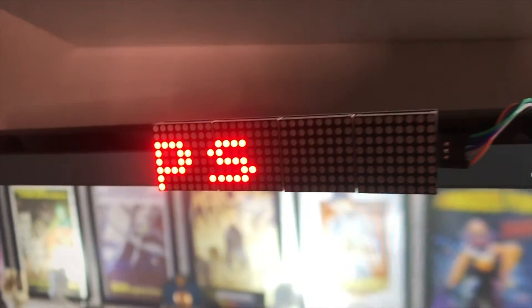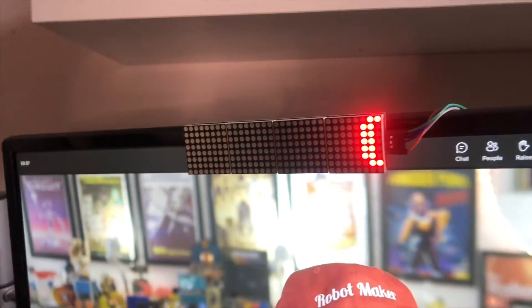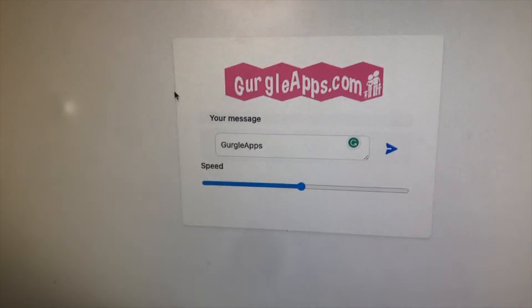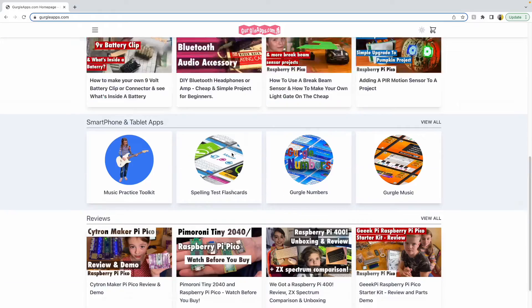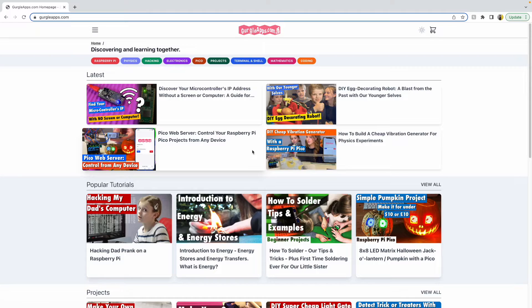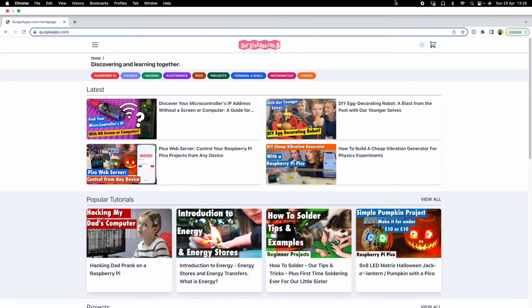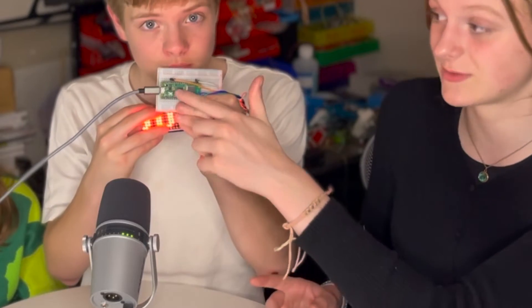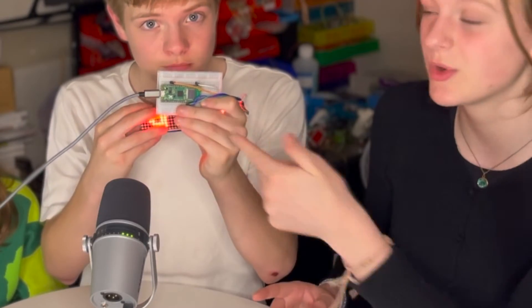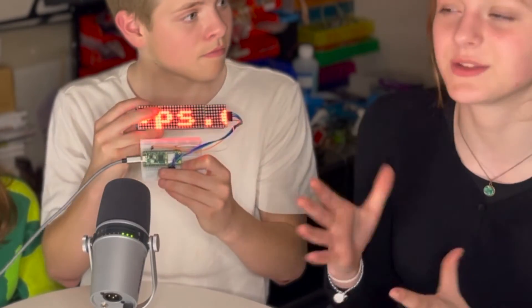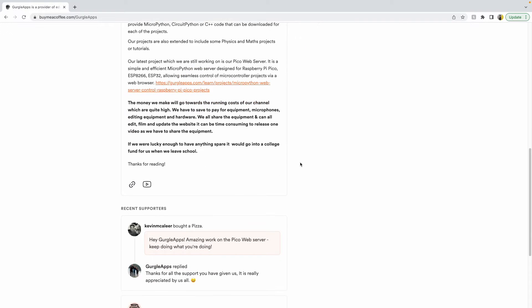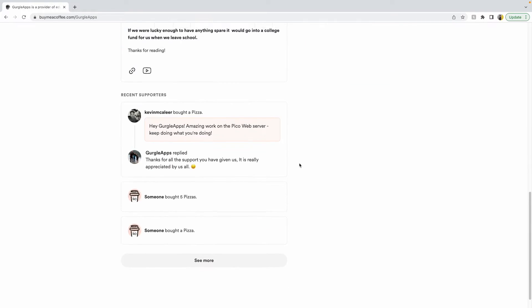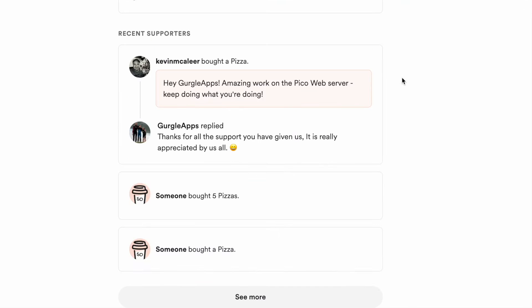Hi, it's Caleb. I'm editing this video and I just wanted to clarify that you might think the GurgleApps web server we're on about is GurgleApps.com, our website. It isn't — it's just some web server software that we wrote, and is running on our Raspberry Pi Pico W in our house. Also, as I'm editing this video, we just set up a Buy Me A Coffee page where people can support our channel, and we've already had three donations — one of them Kev — so thank you all for the donations. It was really touching.